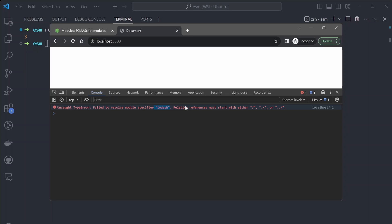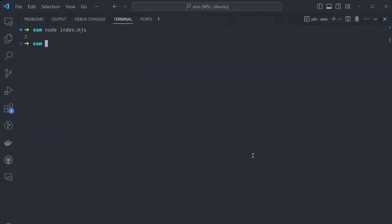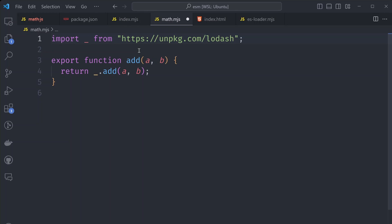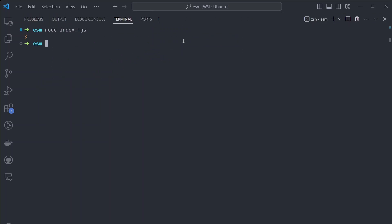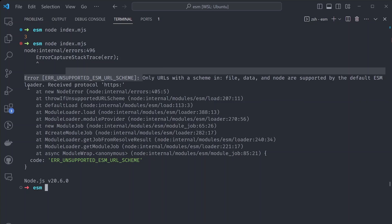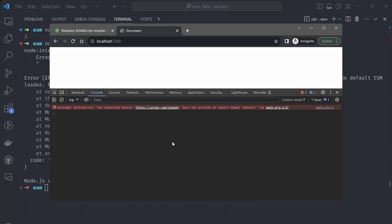That brings up another cool feature of ES modules — you can import a package directly from a URL. So instead of lodash, we could import it directly from the unpkg.com registry. But if we try to run this locally, we get an error: only URLs with a scheme in file or data are supported by the default ESM loader — HTTP and other protocols are not supported. In the browser, we get a different error that looks more promising: the requested module does not provide an export named default.